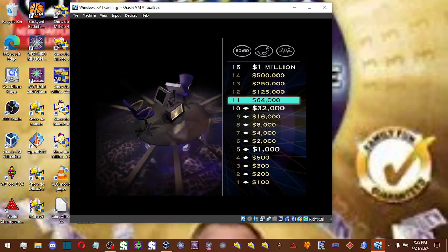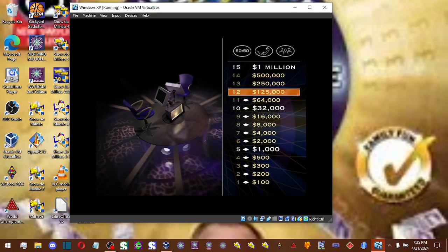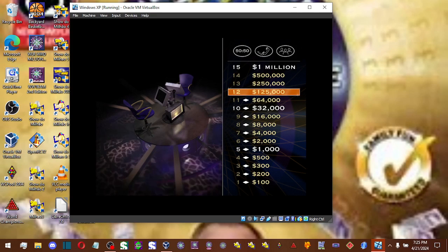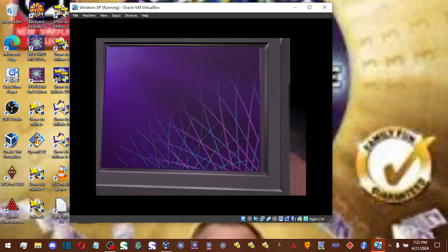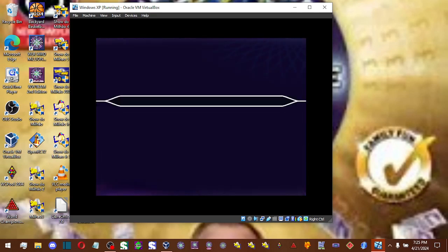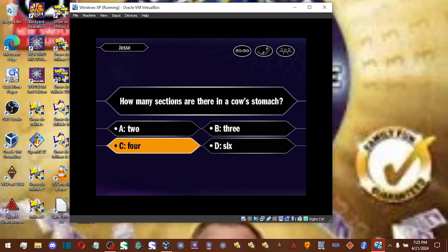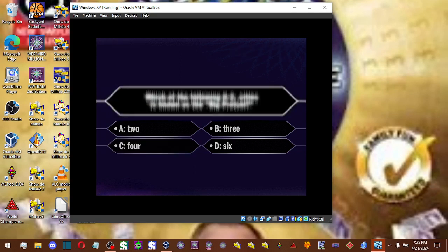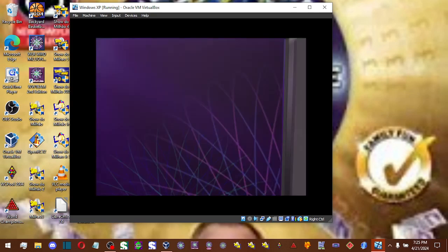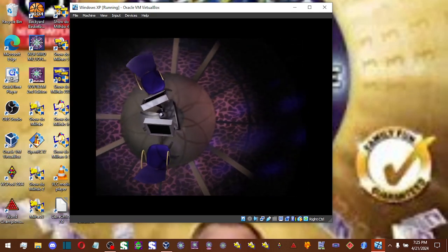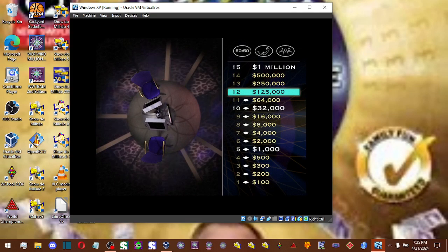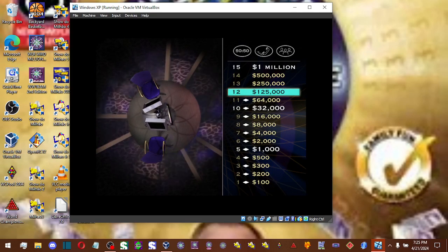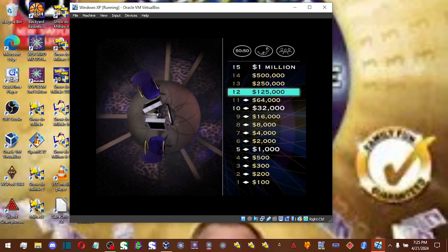Nice work. You've doubled your money. Let's go on now to the $125,000 question. Answer C is the one you want. That's it. You're doing great. You're now at $125,000. Only three more correct answers to win it all.